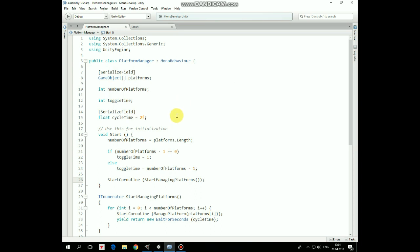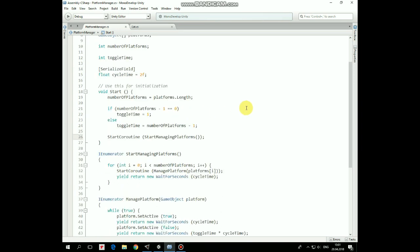CycleTime can be set in Inspector as well. In the Start method we get the number of platforms from the length of the platform's array. Then we need to set the toggleTime variable so the next platform will not appear until the previous one is active.